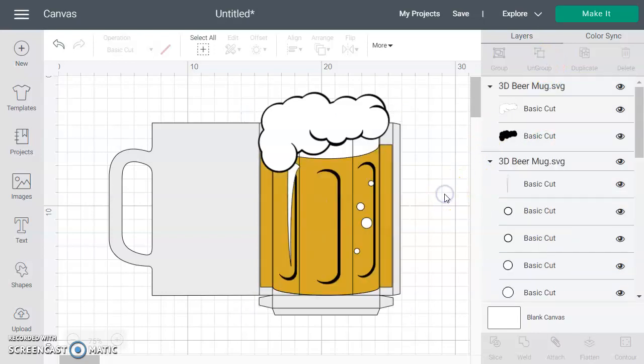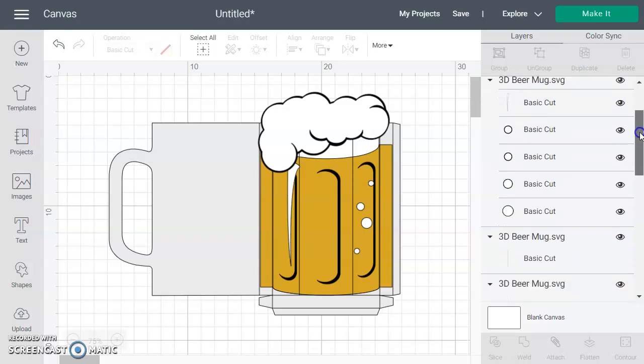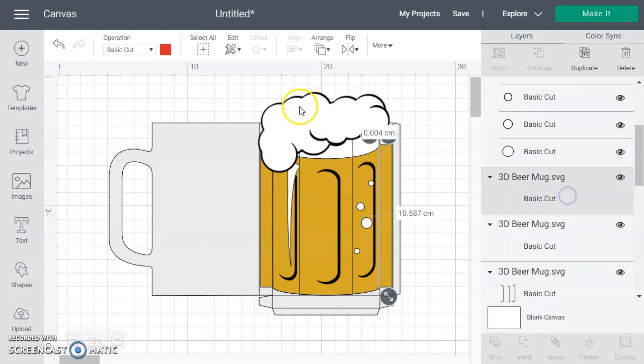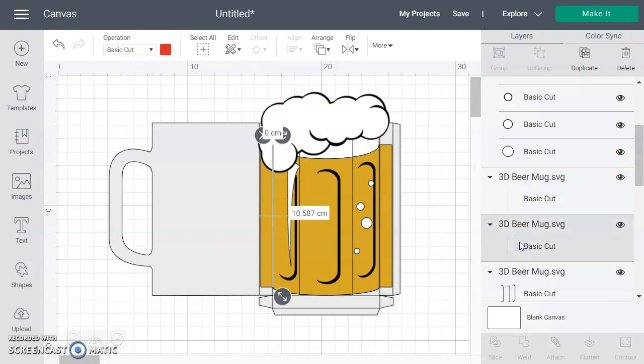What we want to do is change the fold lines into score lines so that they don't get cut all the way through. So that you know how to find them, we've made them red and pink. The two red ones go together—you can see up here the color is red and so is that one.